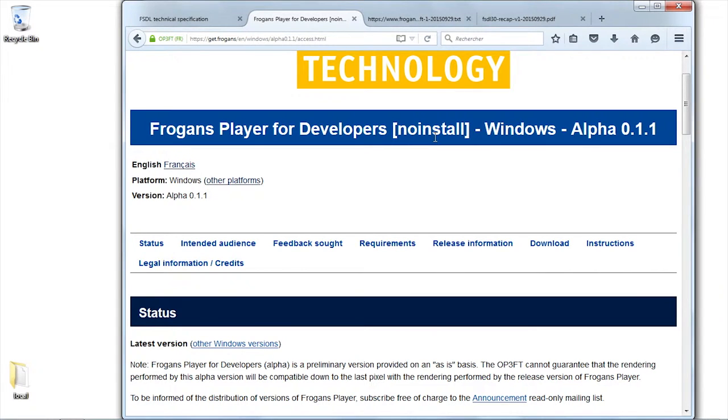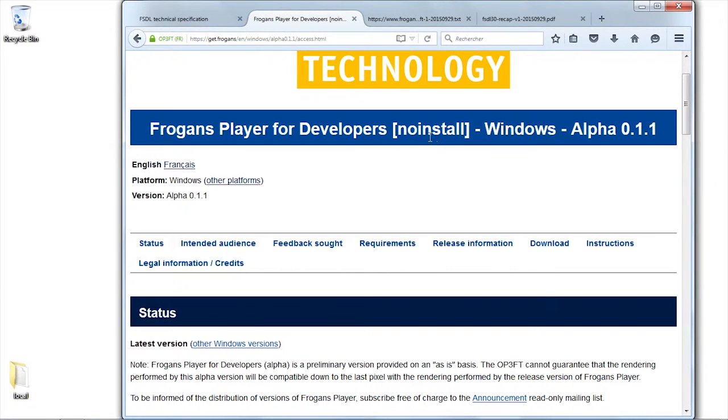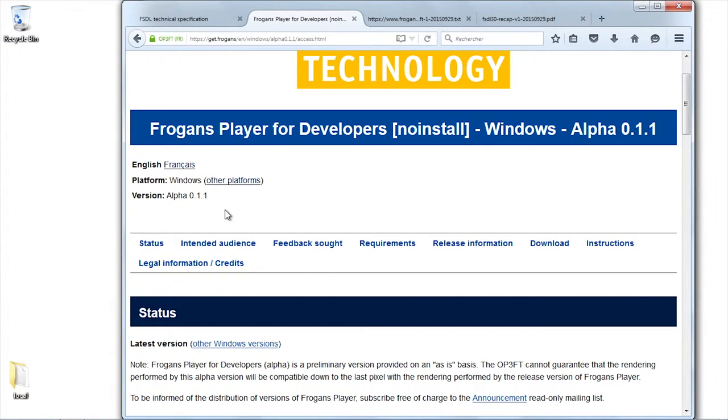At the moment, the version which is provided is for Windows, and we have another one for Mac OS X. The Linux version was not finalized enough for us to make it available.